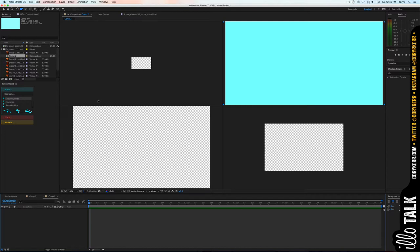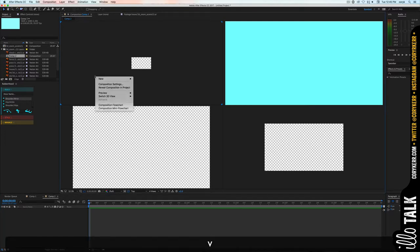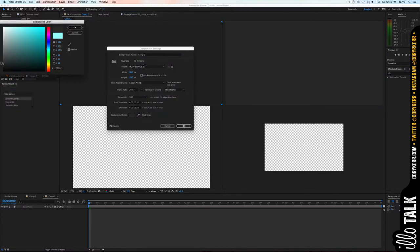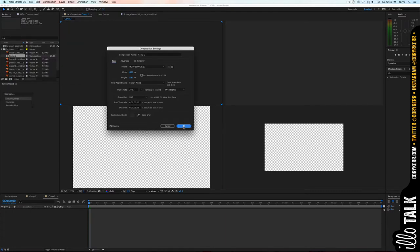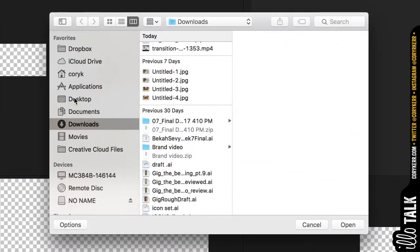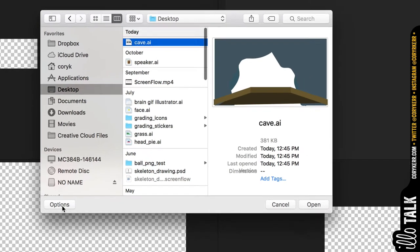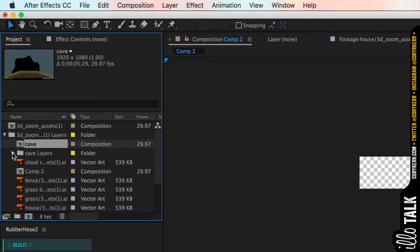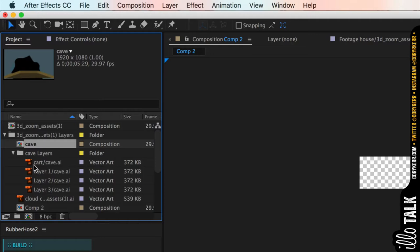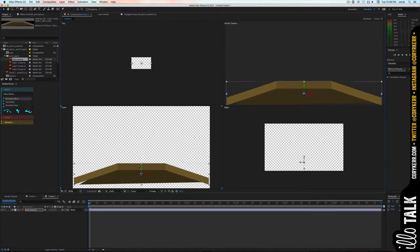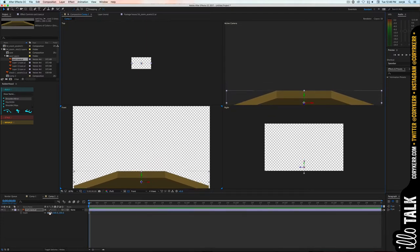Create a new composition, go to Composition Settings and make the background very dark. Then go to File > Import File, find the cave file, click Options, change it from footage to Composition and retain layer sizes, click OK. Now we have our cave layers. Take the cart layer, put it down, and change the cart to 3D.